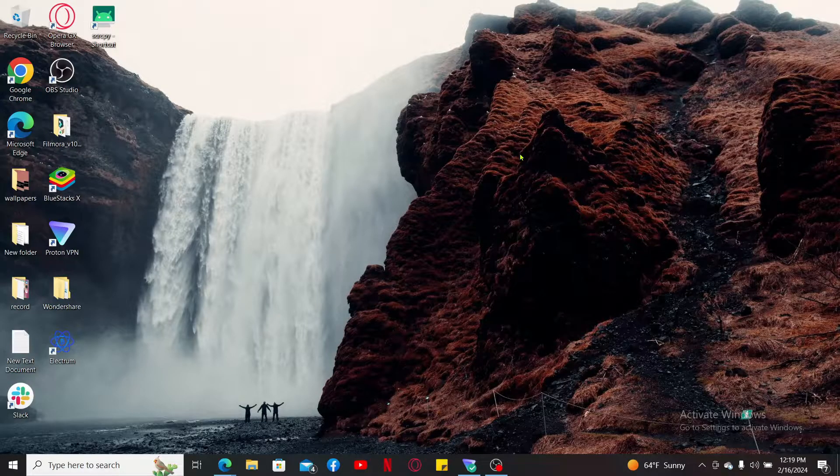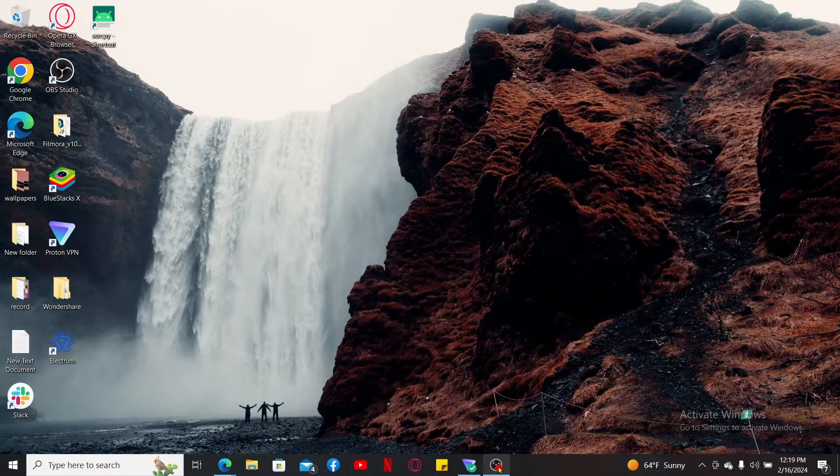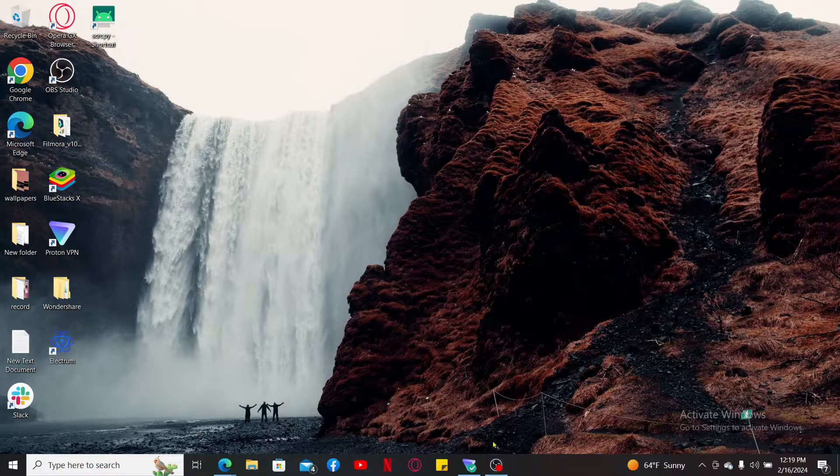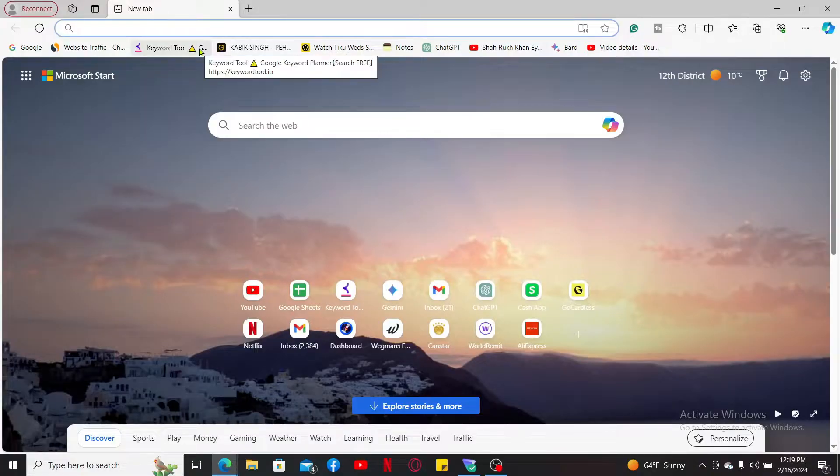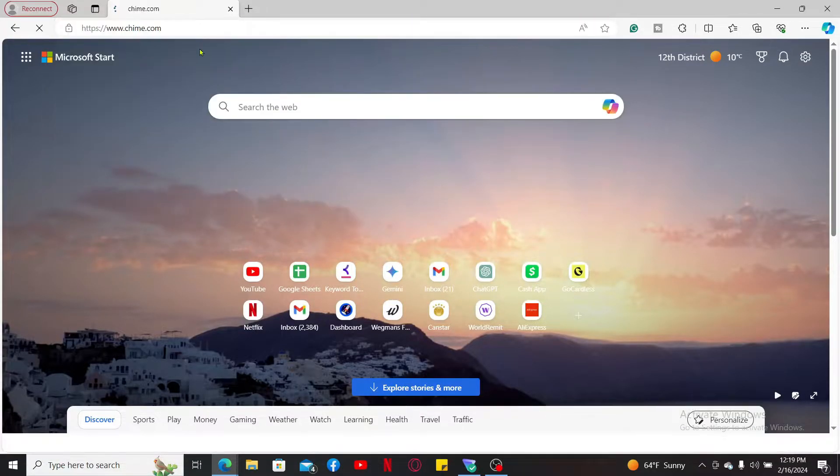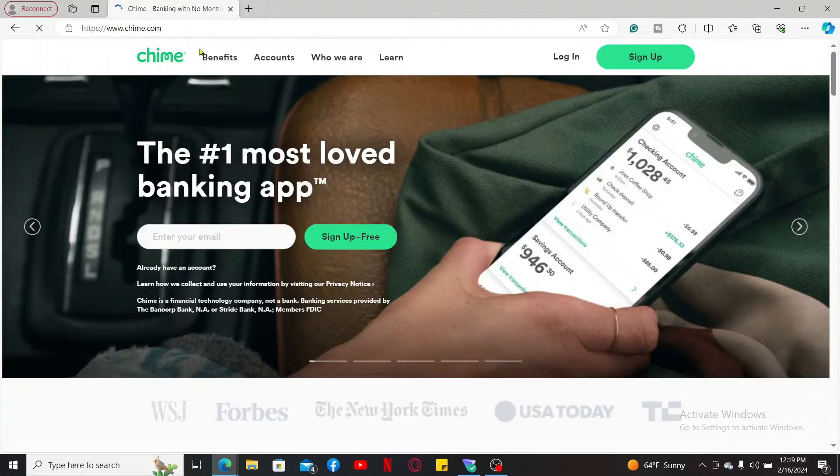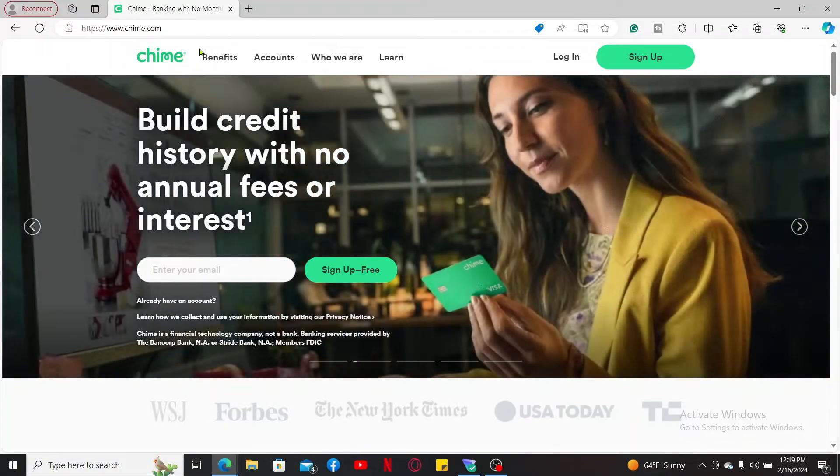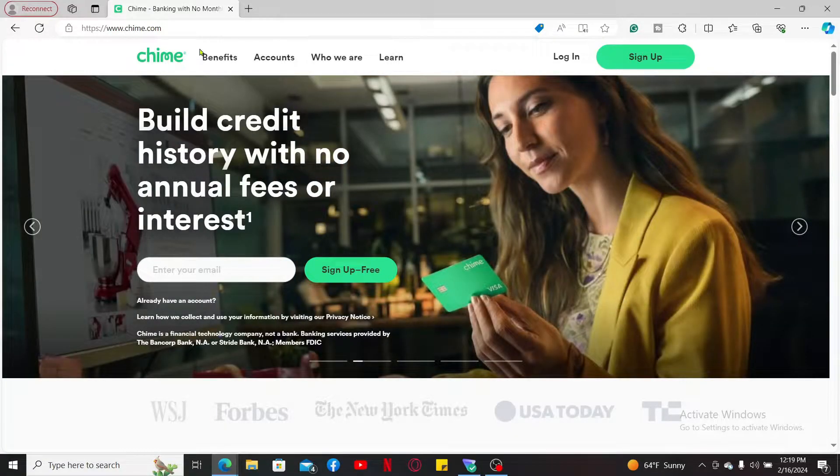First of all, launch a web browser of your choice, type in chime.com and search. You'll end up in the official website of Chime. You may also open up the Chime application on your mobile devices.